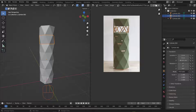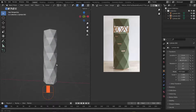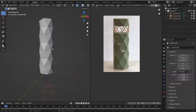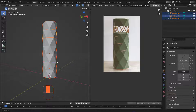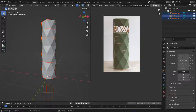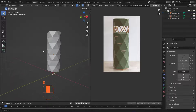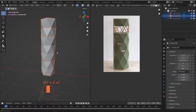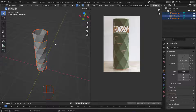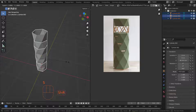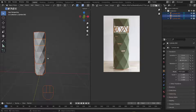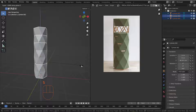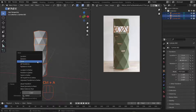Now you have the option to scale these pieces. You can scale to Z if you want to make them shorter, or scale on X and Y using S then Shift+Z to cancel the Z axis to make them wider. I'll scale this just a little bit to Z — not too much — something like this, then hit Ctrl+A to apply the scale.